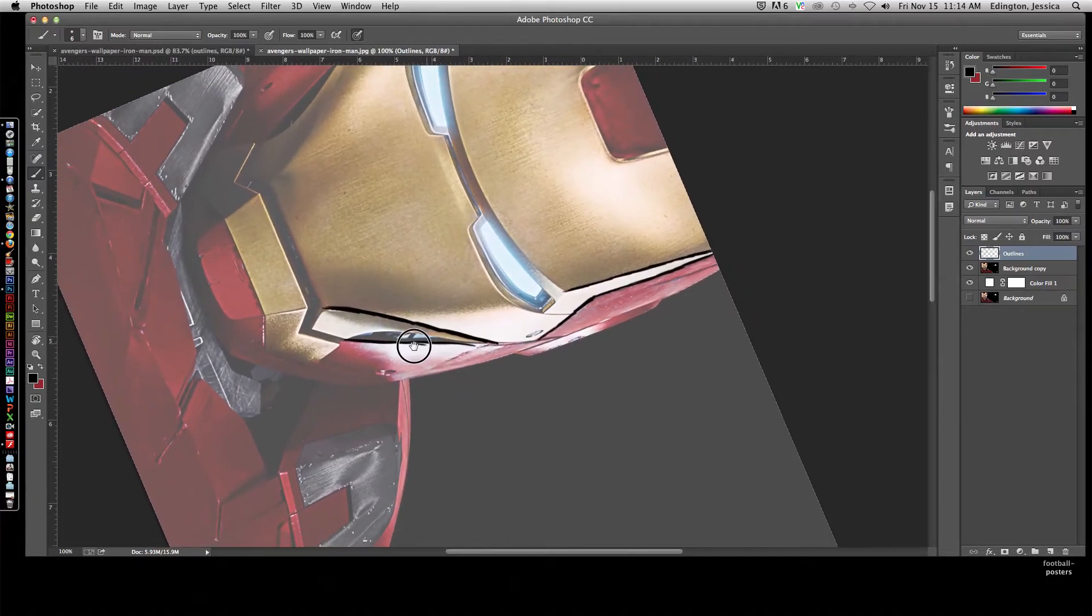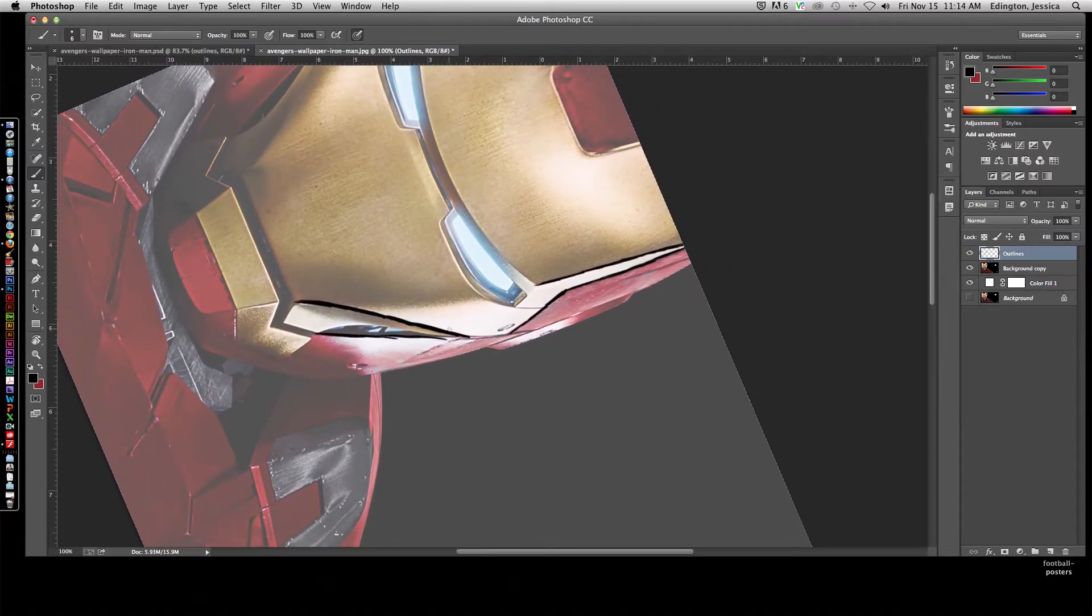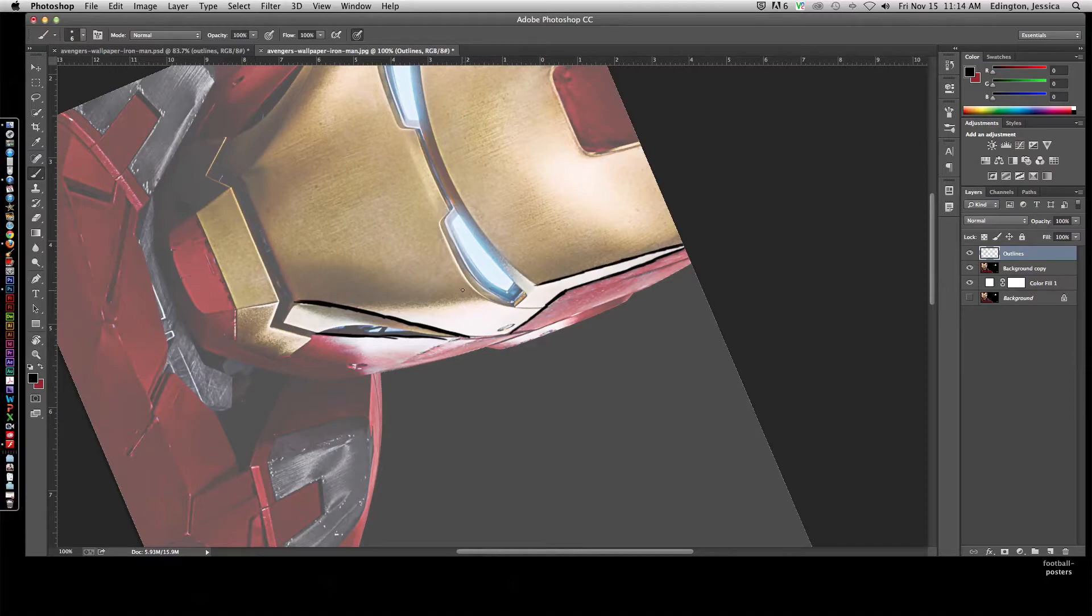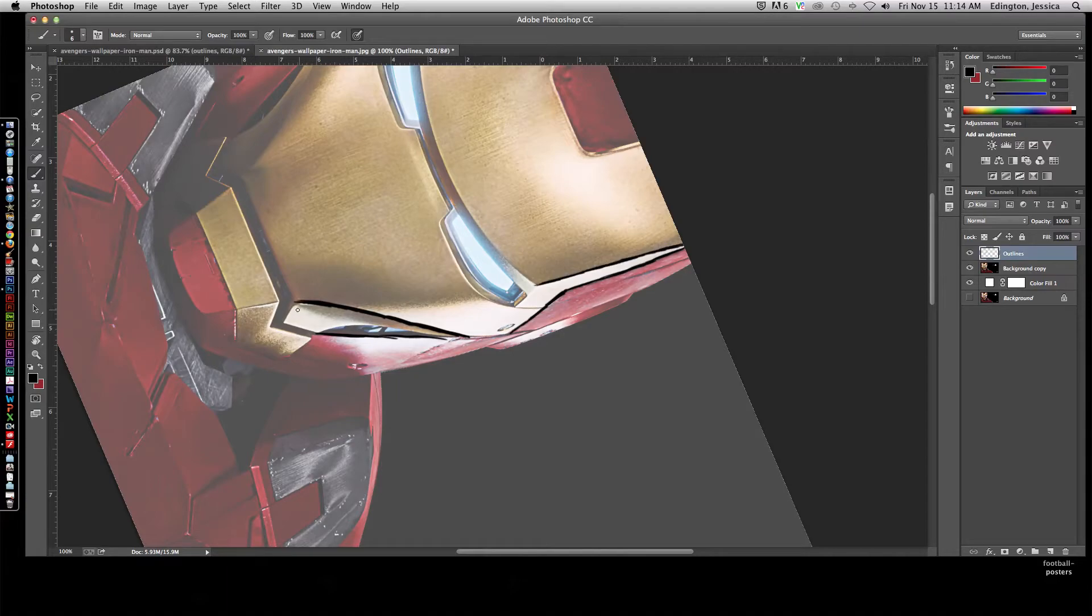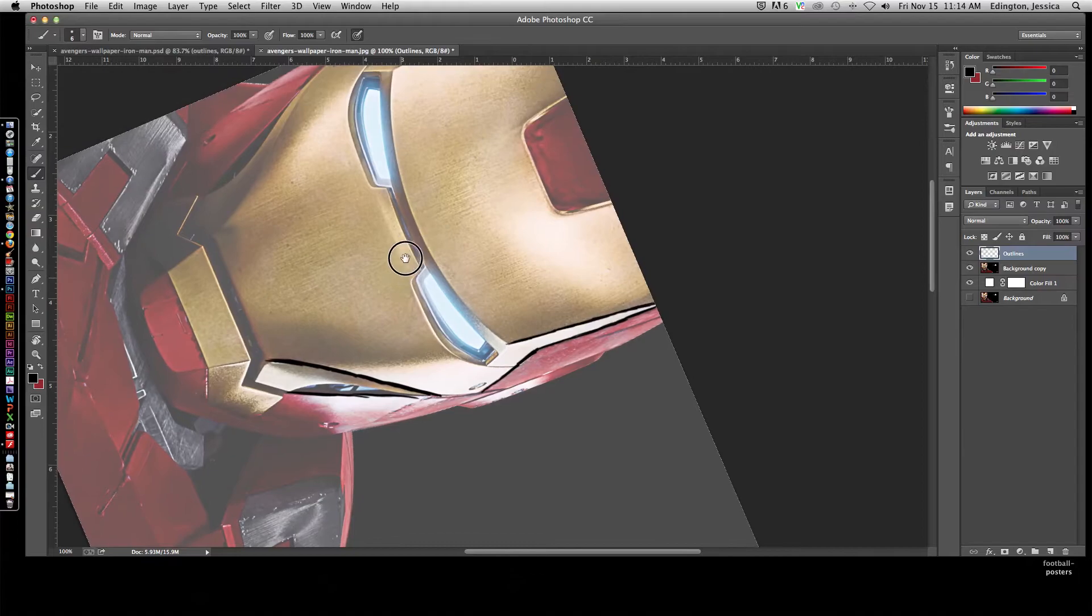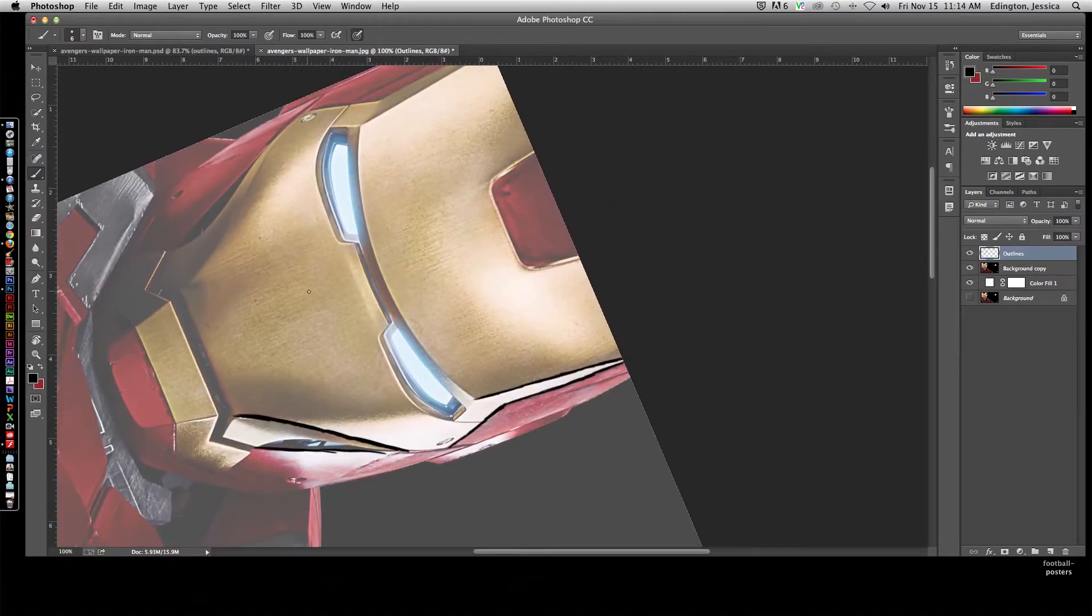Once you've done the outline layer, then it's a matter of sampling color and painting the base colors, then painting the highlights. So this would be a highlight here, this would be a shadow here, and the base color is probably this mid-range right here.